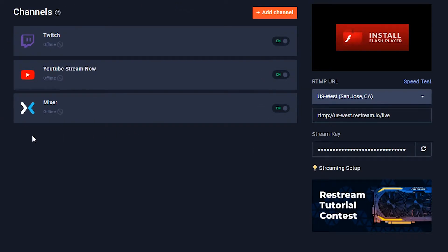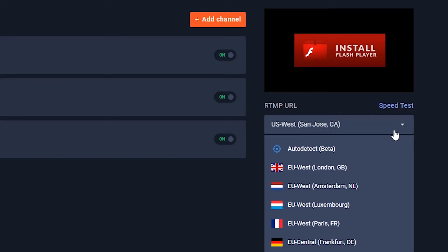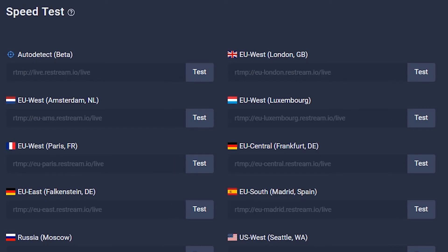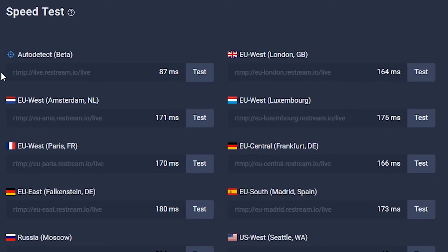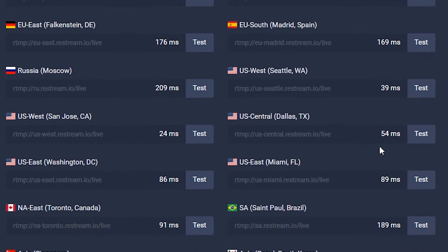Once you've added all the channels you want to broadcast to, the next thing we need to do is make sure Restream is optimized for where you're located. I'm on the West Coast, so I want to select San Jose, California because that's the closest one to me. But if you don't know what's going to be best for you, Restream's got your back — just go ahead and click Speed Test and it will tell you what has the quickest connection. The Auto Detect option is in the top left corner, but I don't recommend it. I recommend finding which server is best for you.